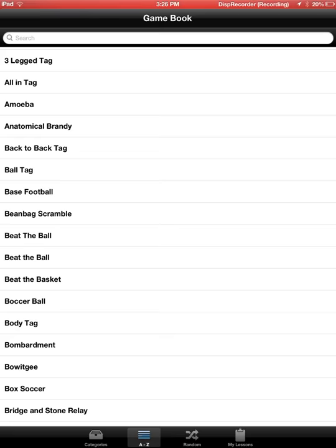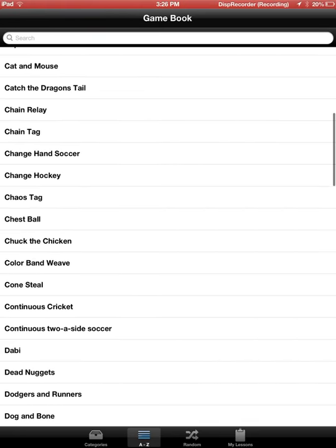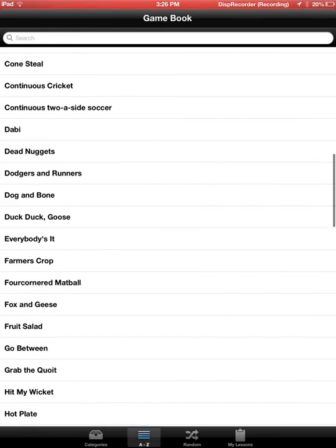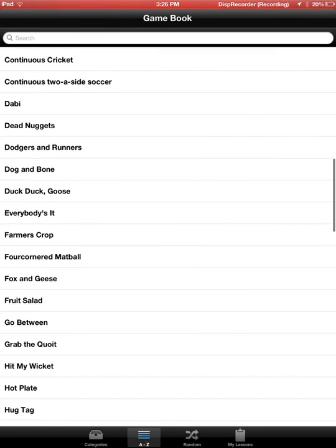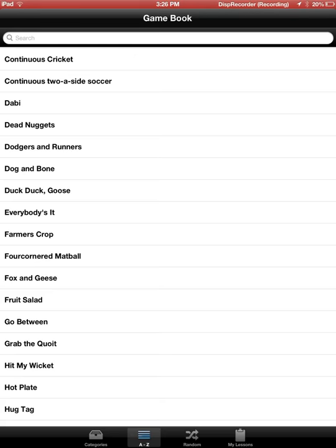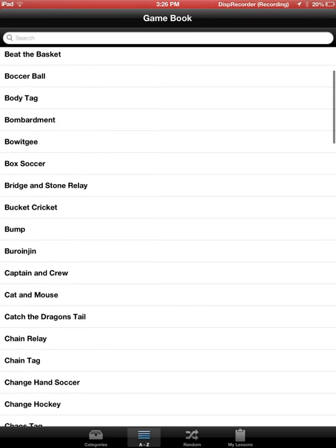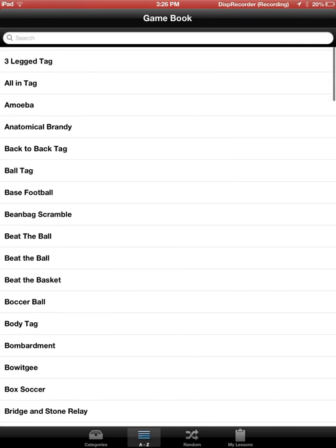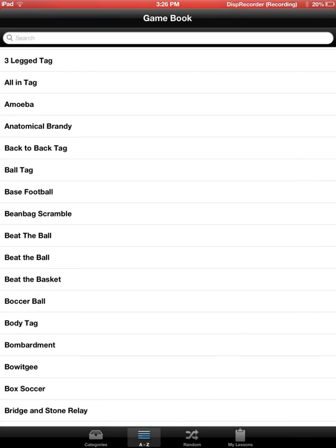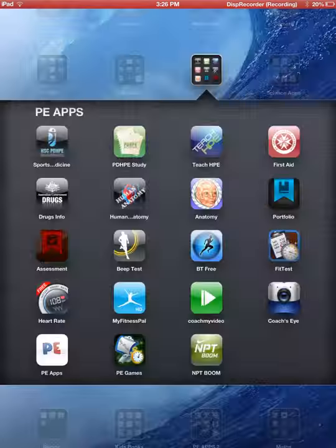PE Games is very, very basic — a whole lot of games, but they're very basic. You can see Duck, Duck, Goose there. They're probably more for primary schools than they are for secondary schools.